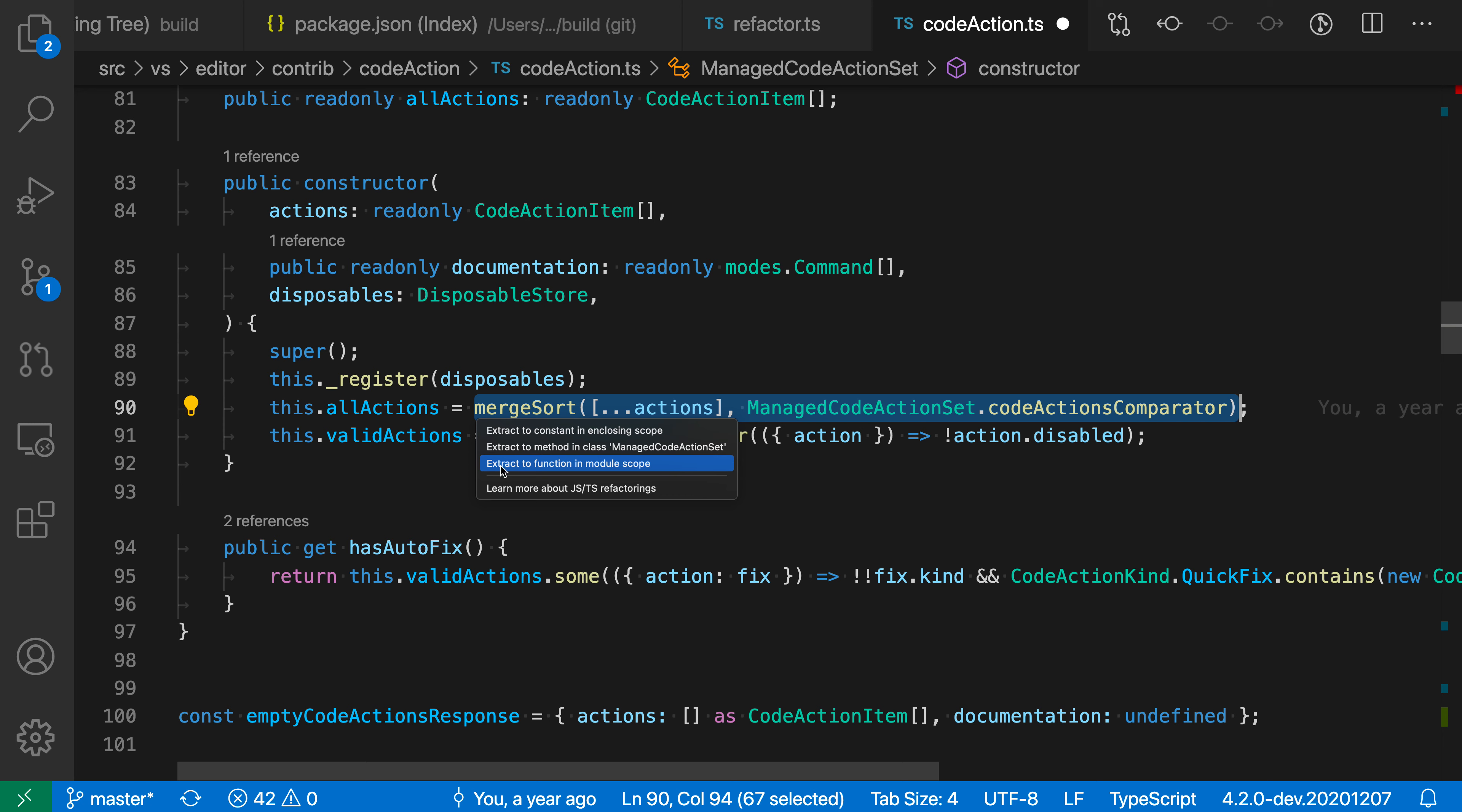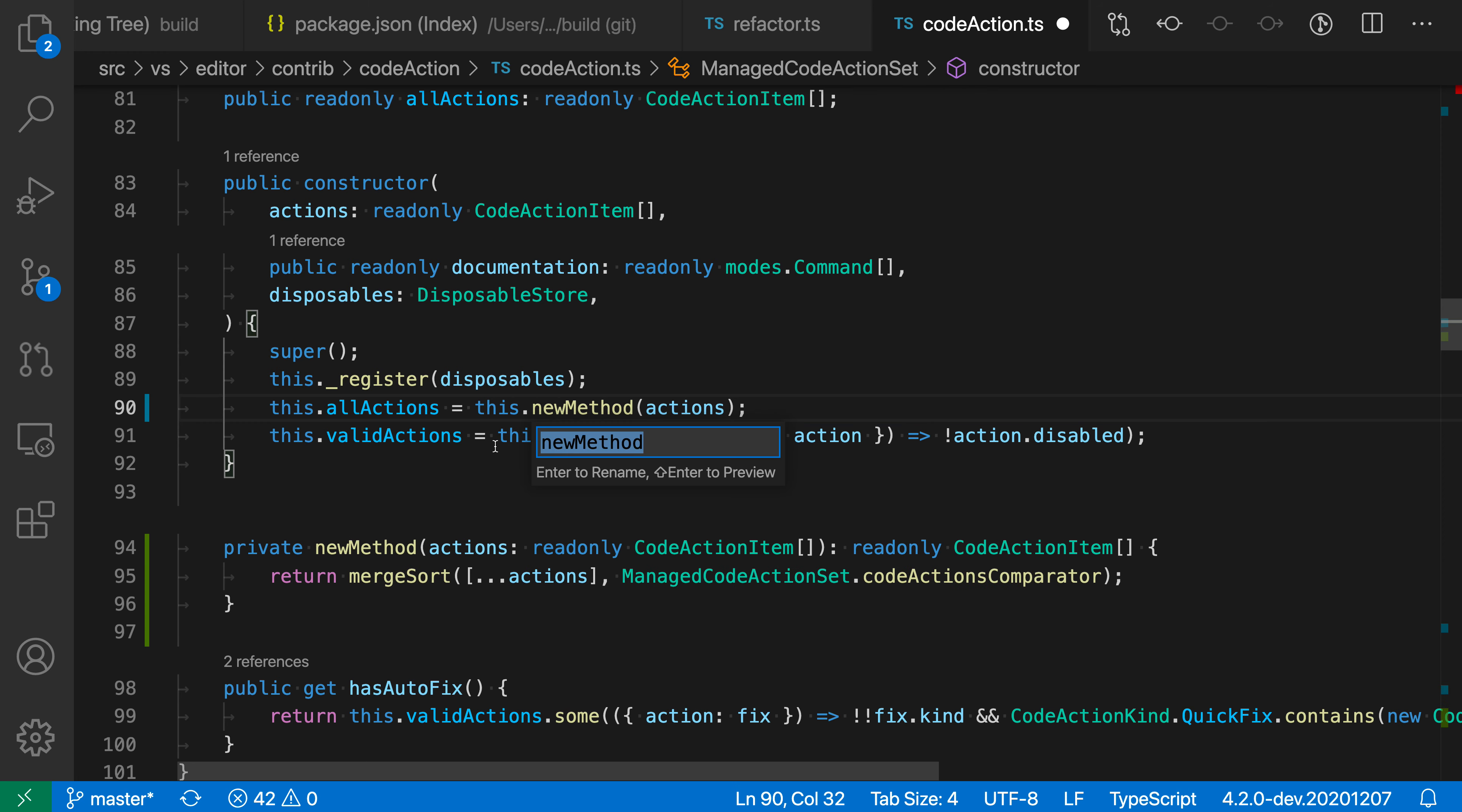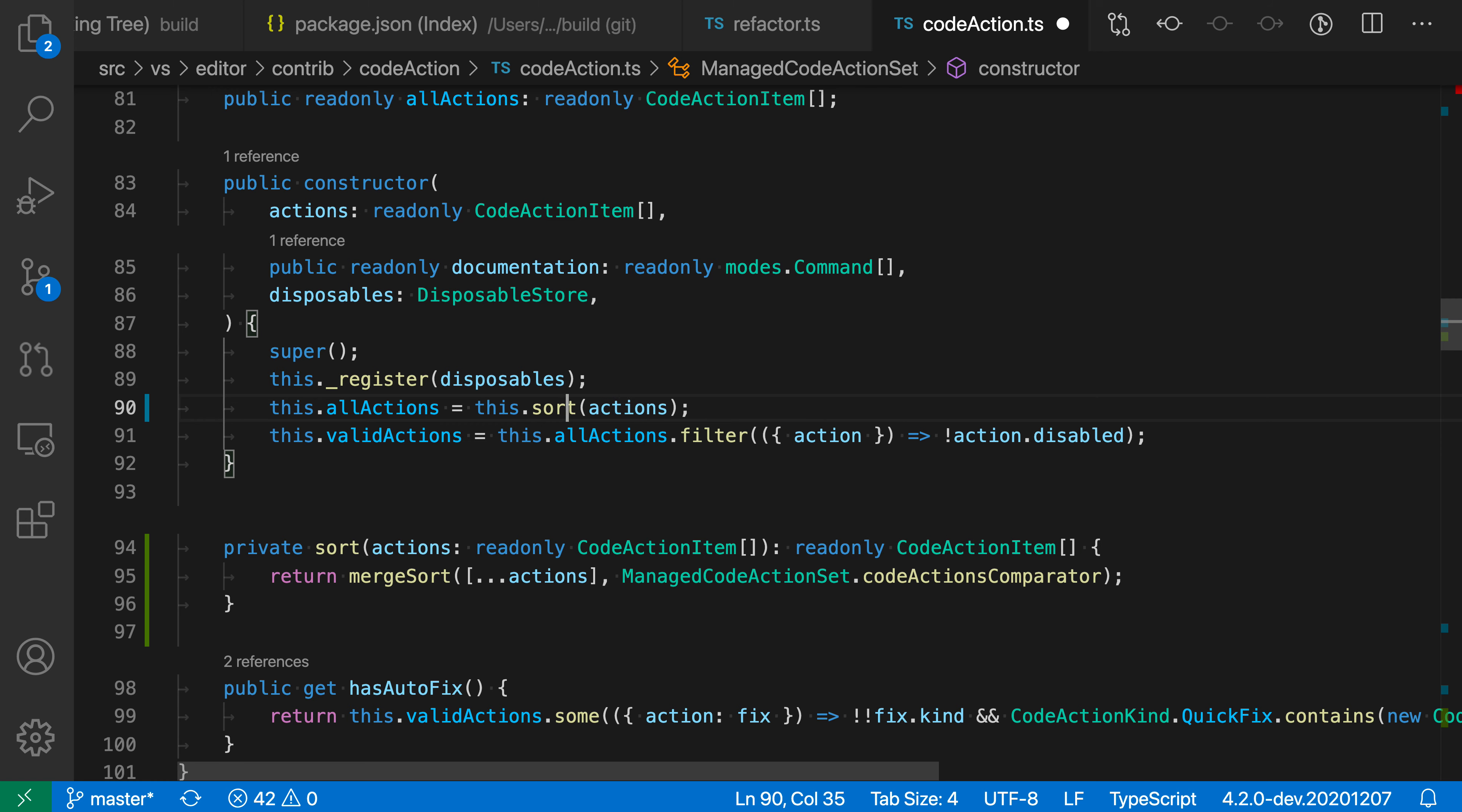But sometimes this option will not be available when you're working inside of a class if there are dependencies on this property. So I'm going to do extract to method. We're going to call this new method sort. And you can see that we now have a new sort method that has been extracted down here.